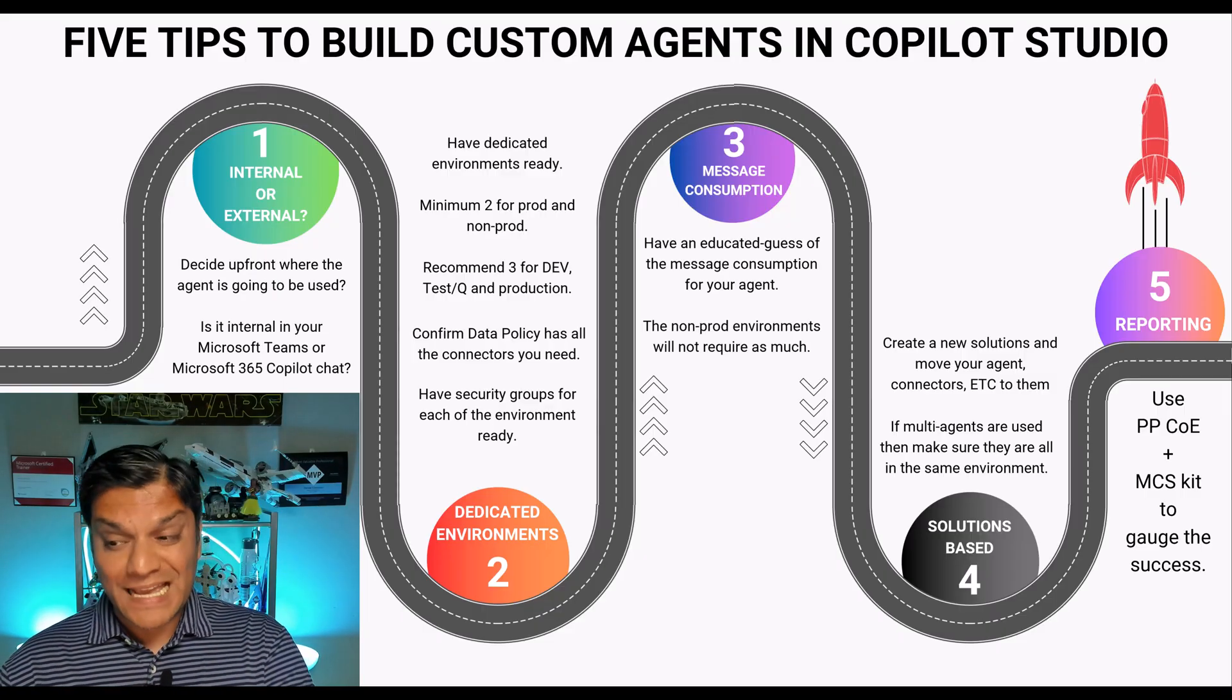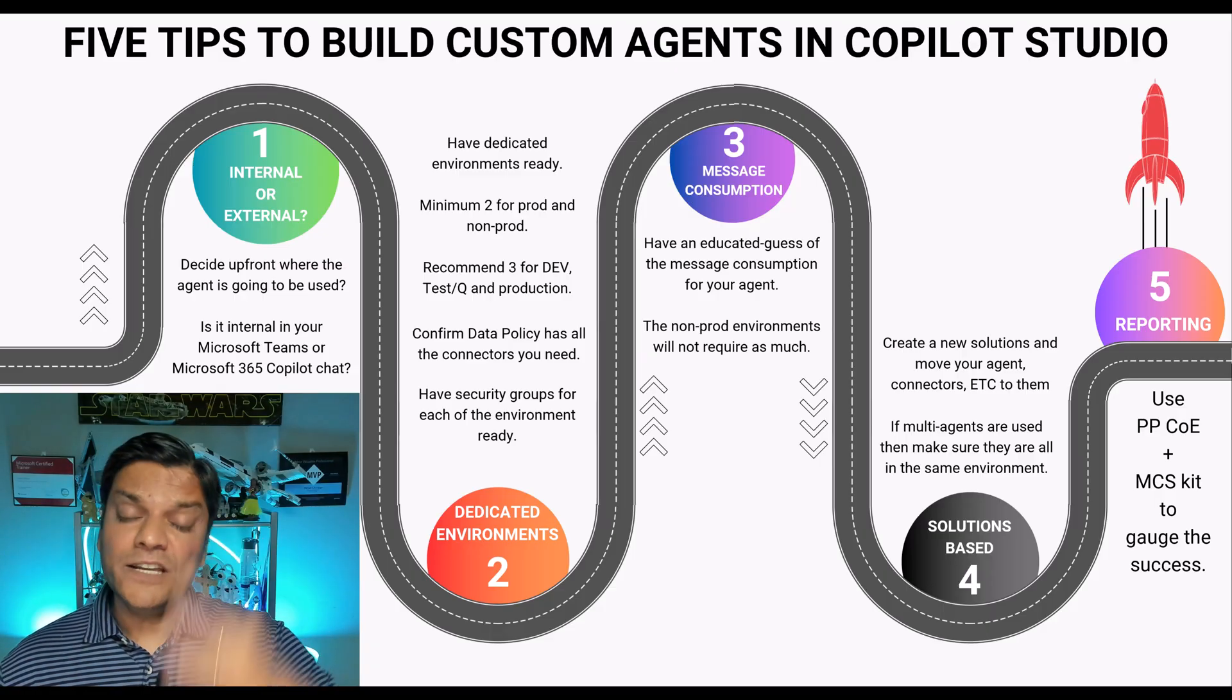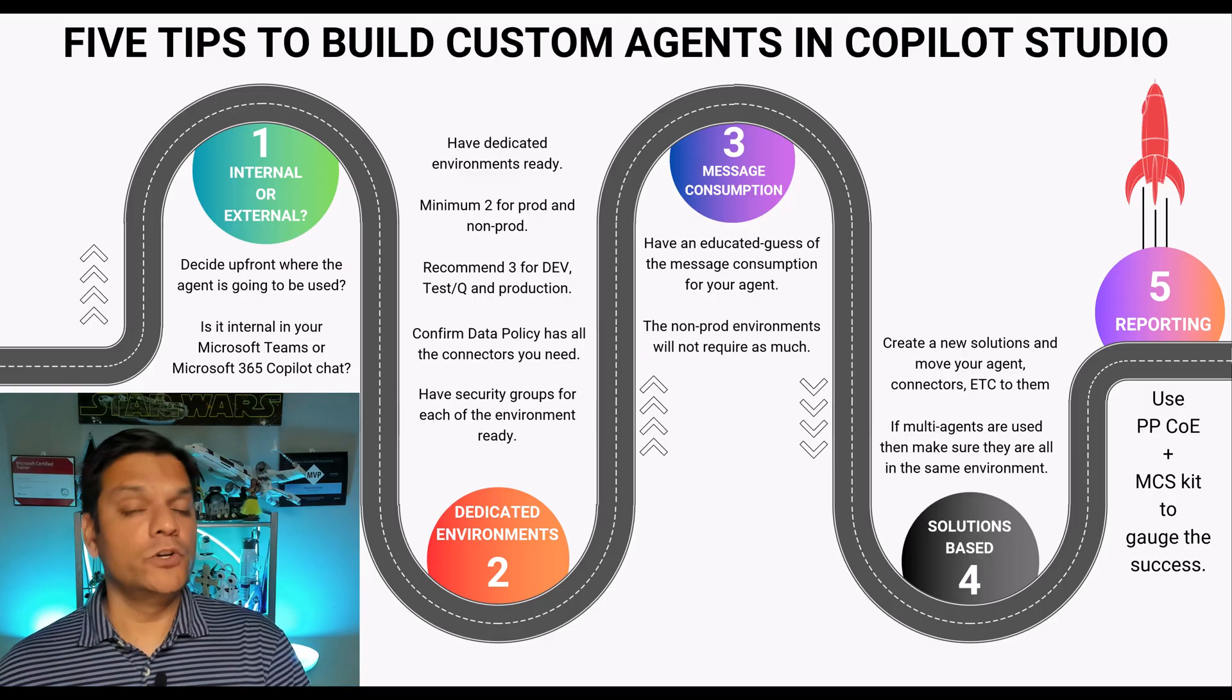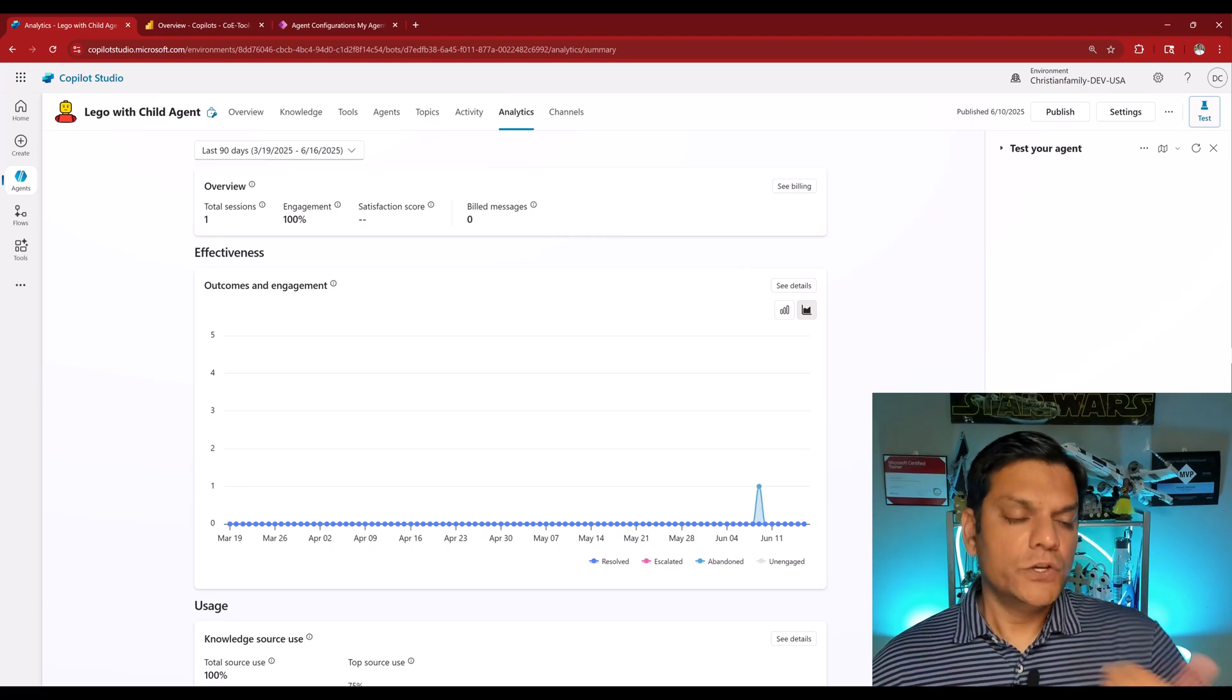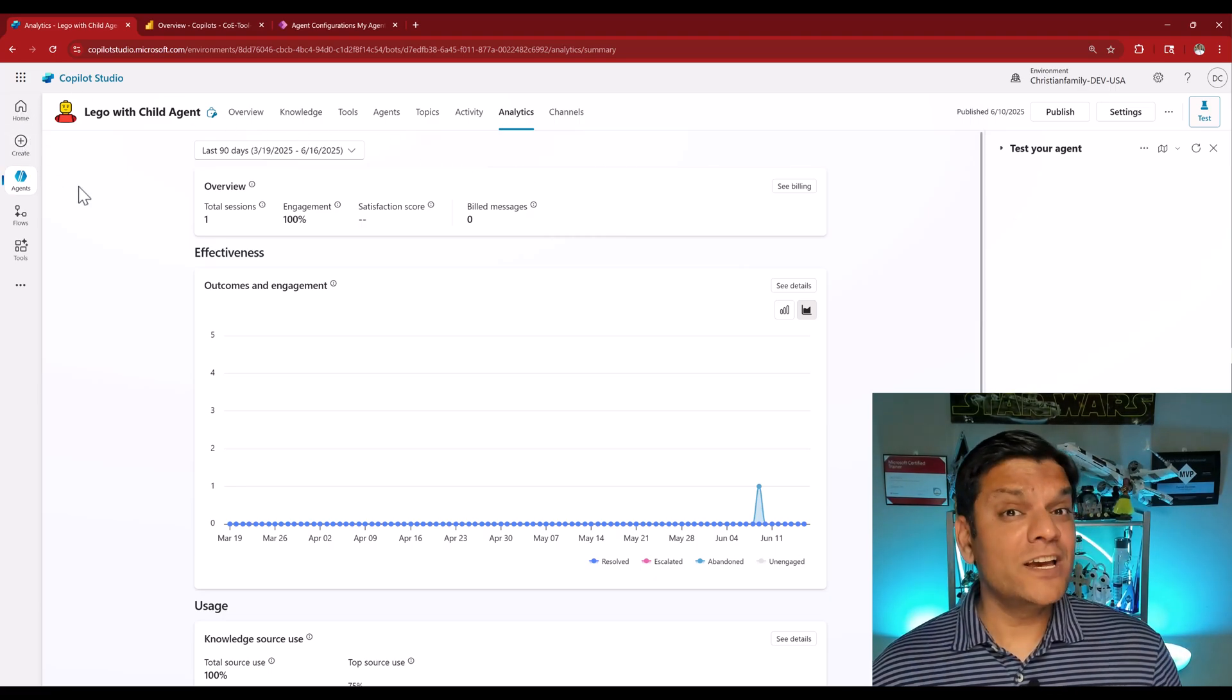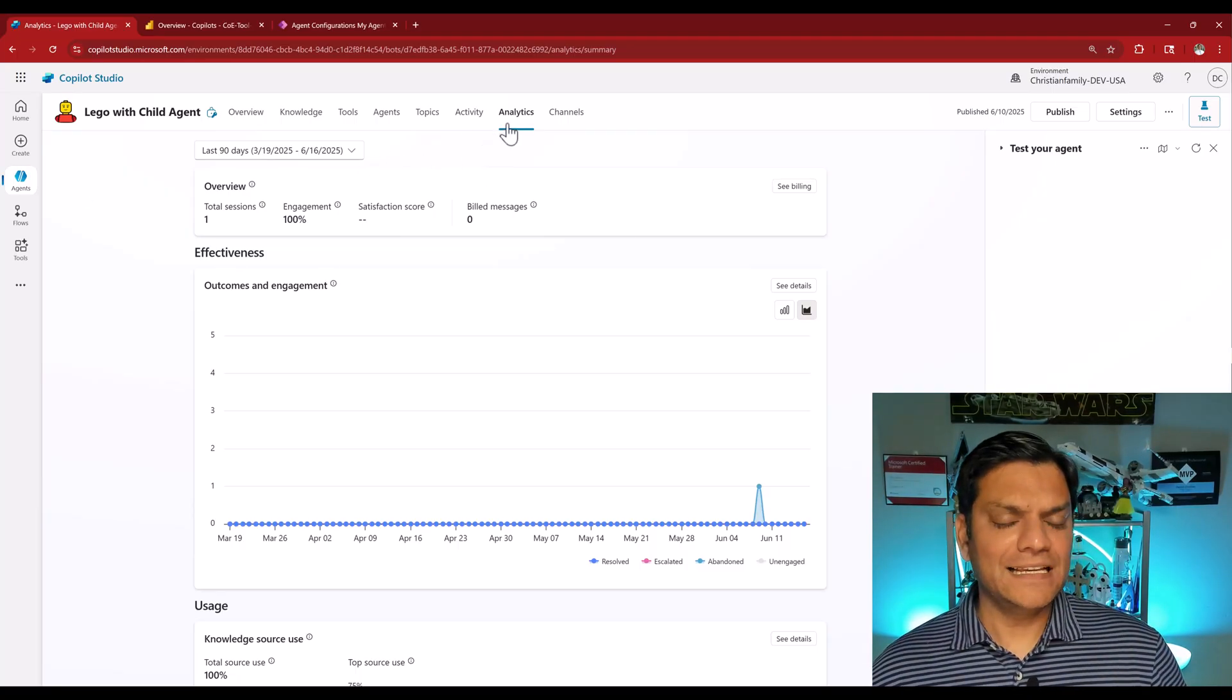And for that you can use the reporting functionality which is provided. Now there's three different types of reporting functionalities available. So let me show you all of them. The first one is down to the agent level. So in my scenario, I have this agent.